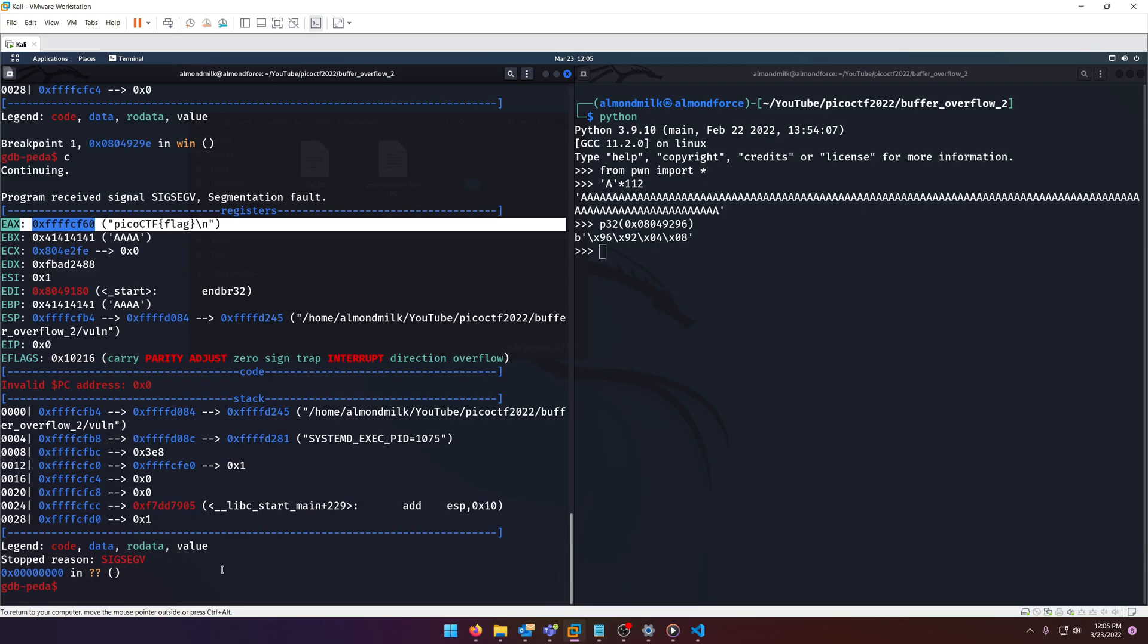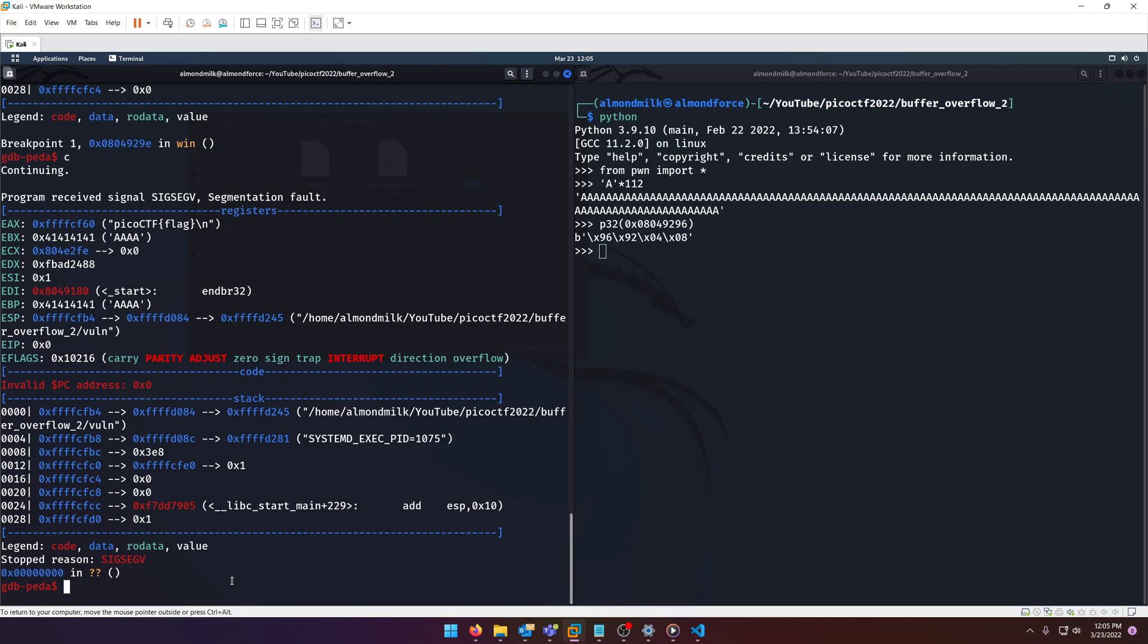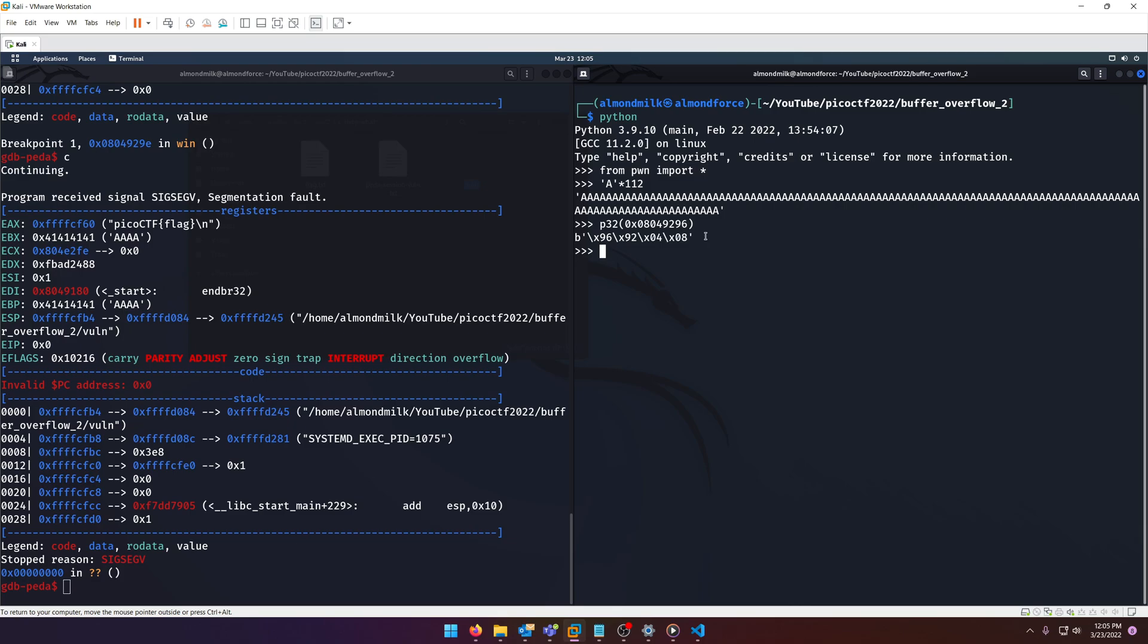So how do we do that? Well, we need to overflow further, if that makes sense. We need to overflow further in order to get to the arguments, because they're right next to it. So it shouldn't be too far off, right? It should be just us passing in the win function. And then the arguments should follow right after, but we don't know that for sure.